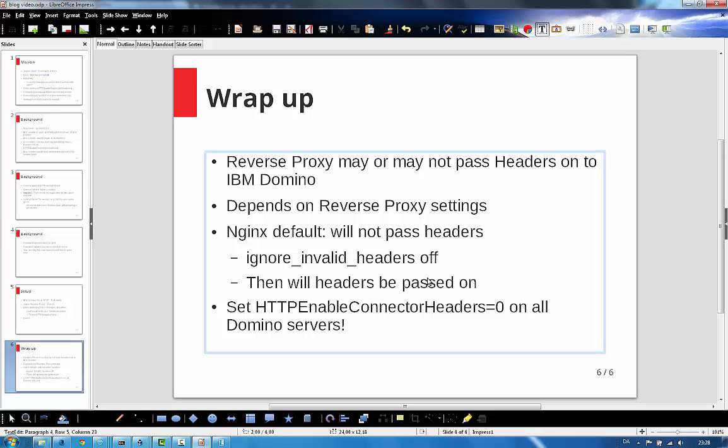But be careful. I don't know about HA proxy or IBM HTTP, what they are doing. So be careful. Check those headers.